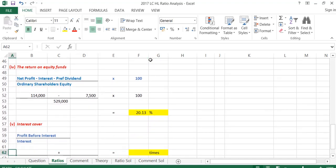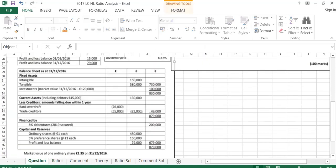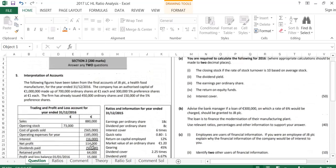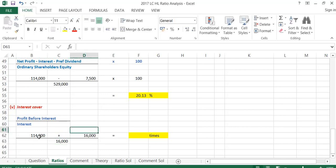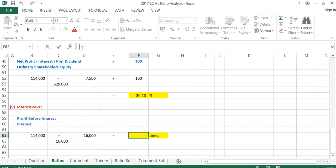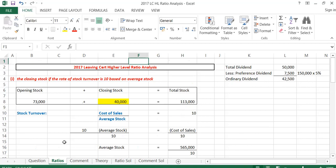The last ratio in Part A is interest cover. The formula is profit before interest over interest. From the P&L, the profit of 114,000 is after interest has been taken away, so the profit before interest is 114,000 plus 16,000. So interest cover is 114,000 plus 16,000 divided by 16,000, which works out to be 8.13 times. So that is the interest cover calculated, and that's Part A of the question done with all five ratios worked out.